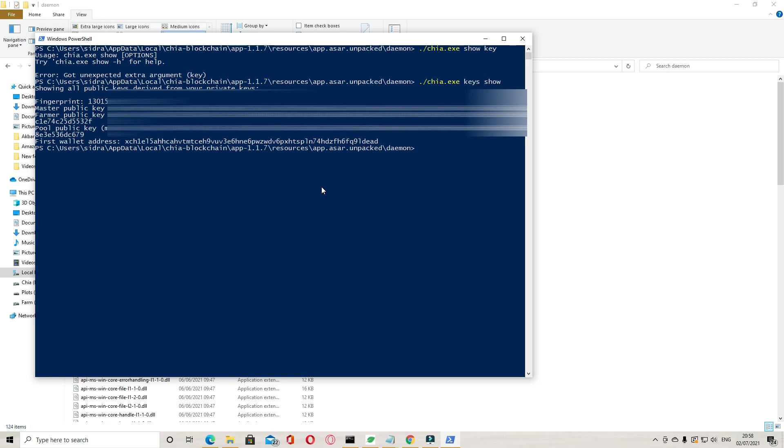Yeah, that is your master public key shown, farmer public key, pool public key, and your wallet address.